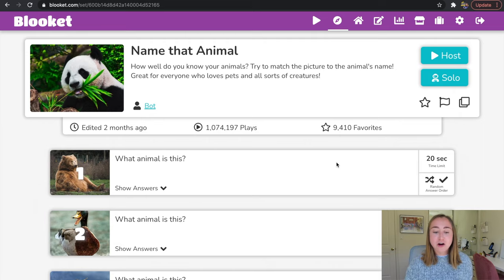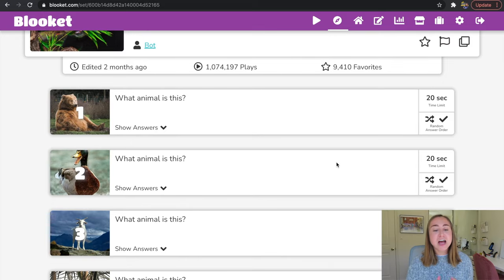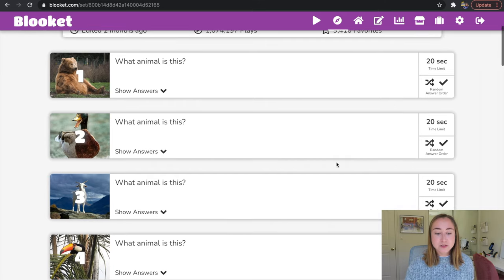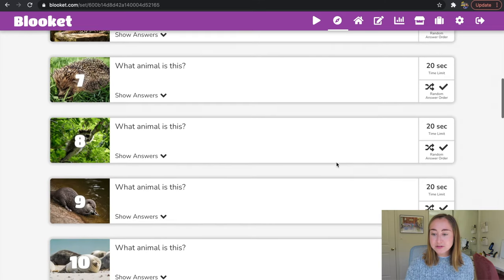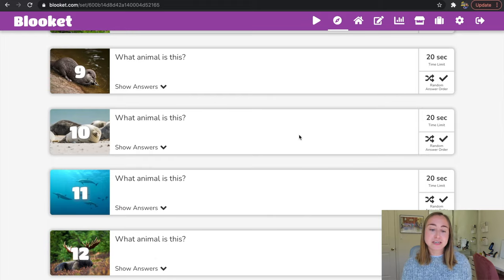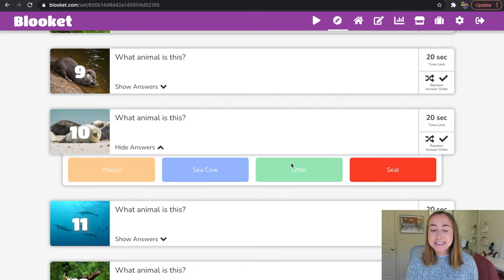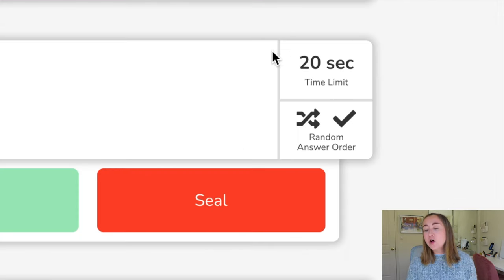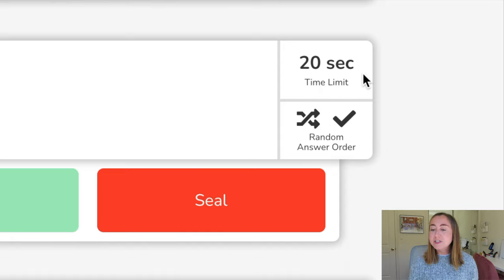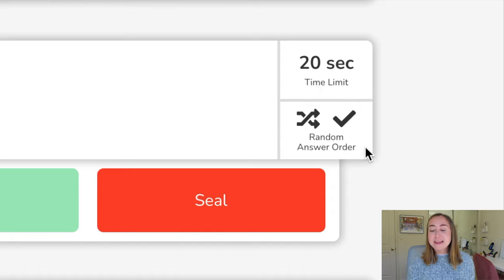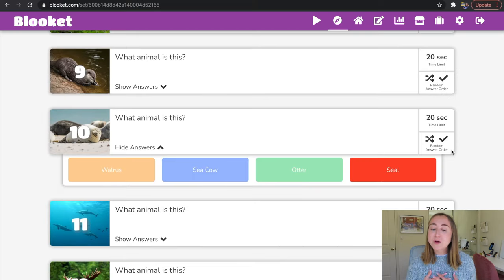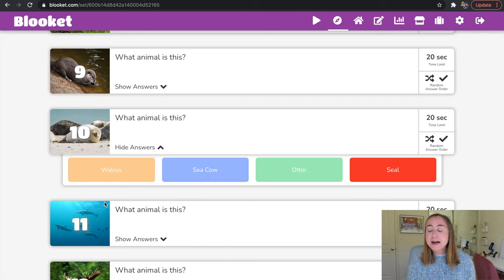Here it says Name That Animal — how well do you know your animals? Try to match the picture to the animal's name. You'll see all the different questions: there's an image and students have to figure out what animal it is. If I click the drop-down that says Show Answers, it shows four choices: walrus, sea cow, otter, and seal. On the right-hand side, there is a time limit — students get 20 seconds to select the correct answer. There's also a random answer order setting, meaning the answers will be mixed for every student.